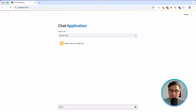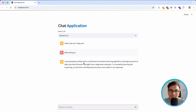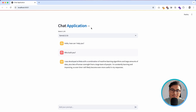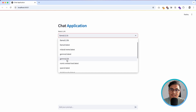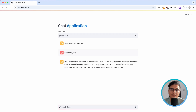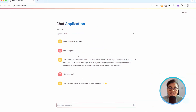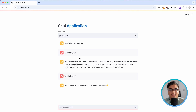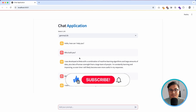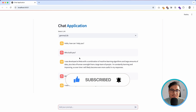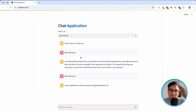Let's test model switching — I'll ask 'Who built you?' to Llama 3.2 1B, which says it was developed by Meta. Then I'll switch to Gemma, which is developed by Google, and ask the same question — it correctly says it's developed by Google. So we are using different LLMs on the same chat window. Thank you for watching this video, I hope this tutorial was really helpful. If you liked it, give a thumbs up, and leave any questions in the comments or DM me on Twitter. Bye!